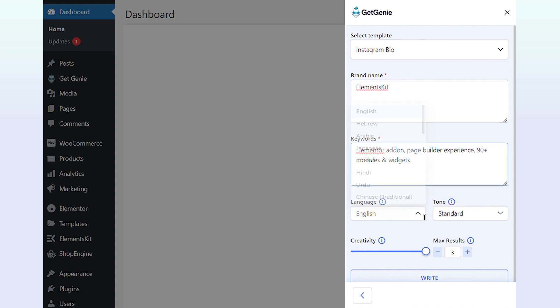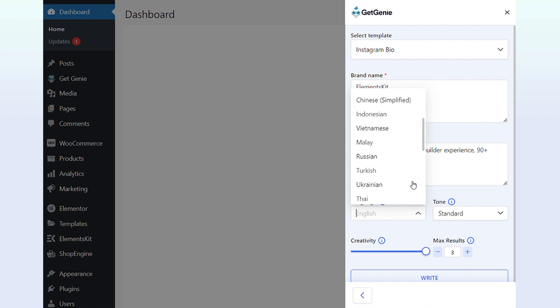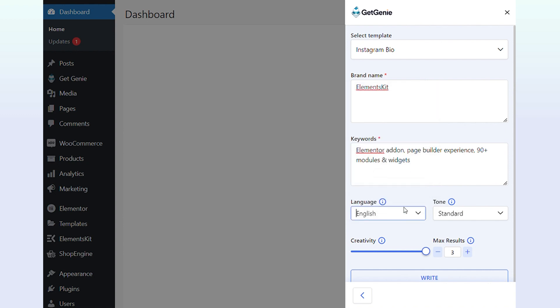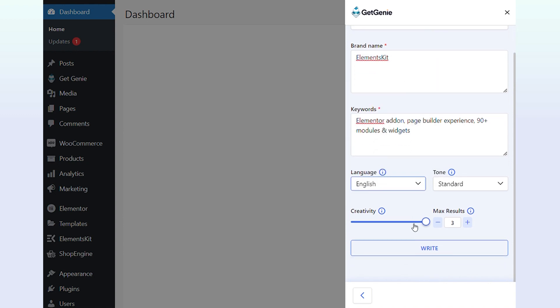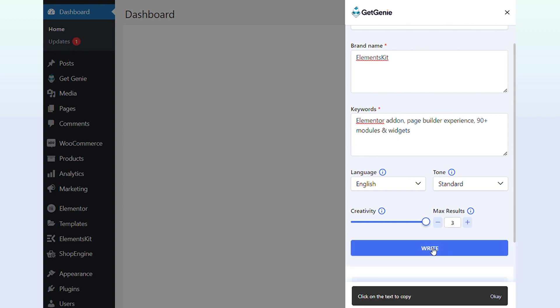Select your preferred language among 33 plus languages. Then personalize your Instagram bio by adjusting the creativity level and results. Click on Write.